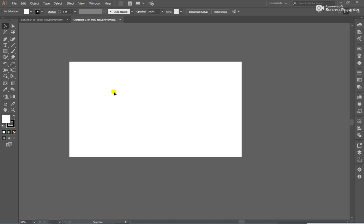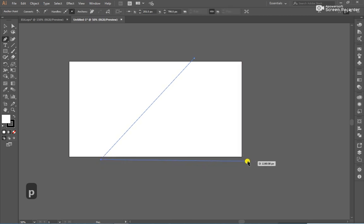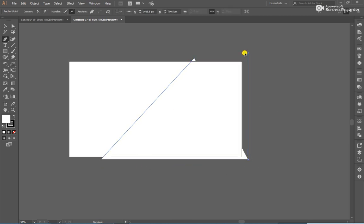After that, select a pen tool and create this type. Like this.